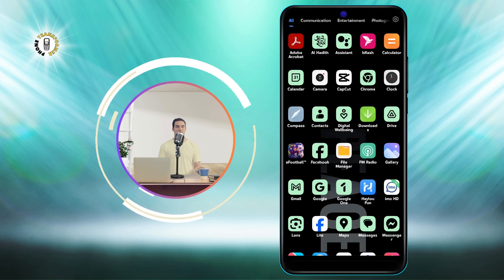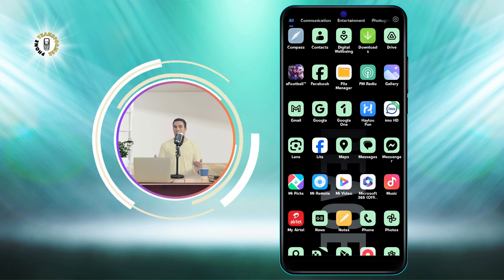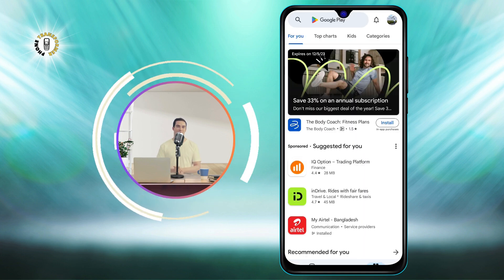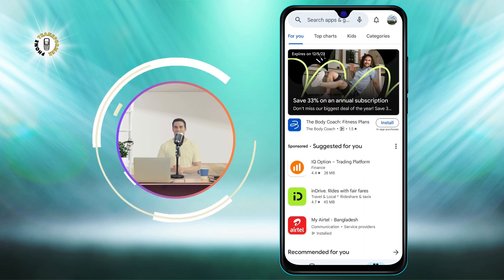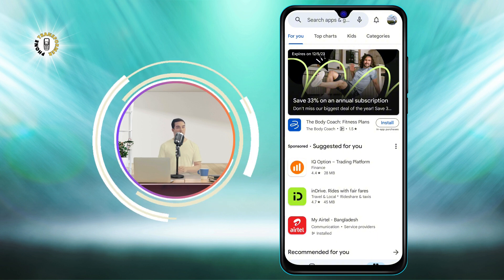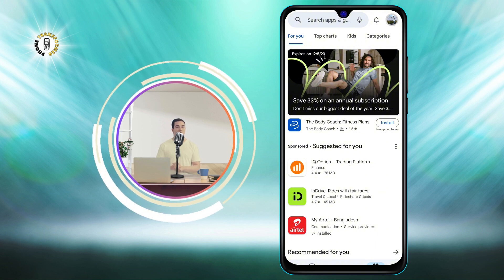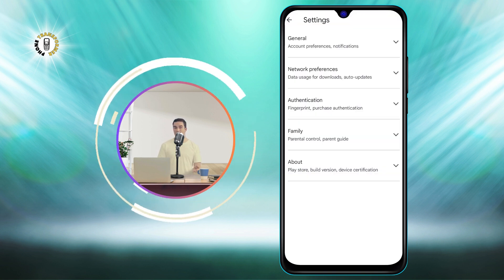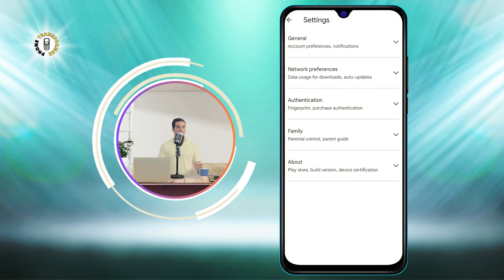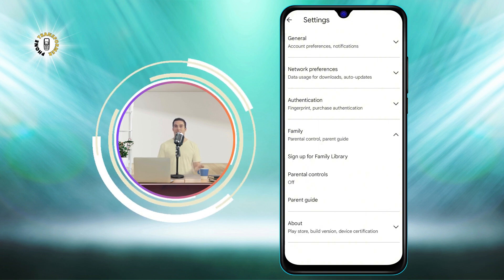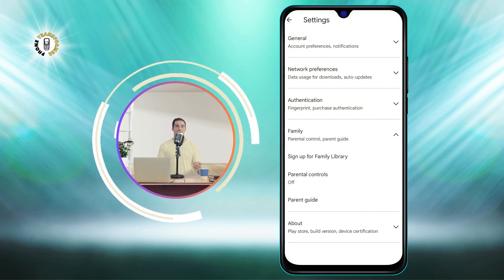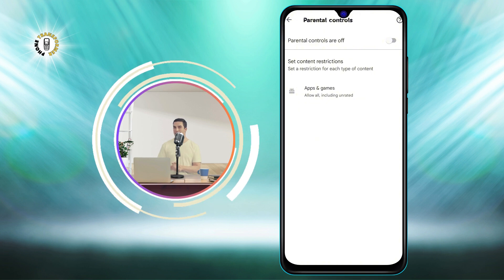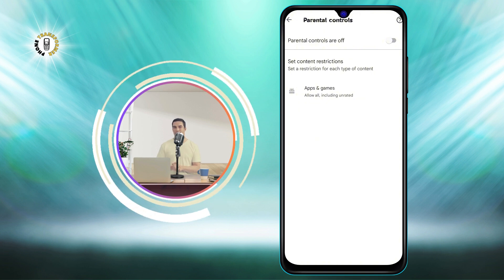To do this, open the Google Play Store app on your child's Android device. Tap your profile icon at the top right corner of the screen. Tap Settings from the menu that appears, then tap the Family tab at the bottom of the screen.